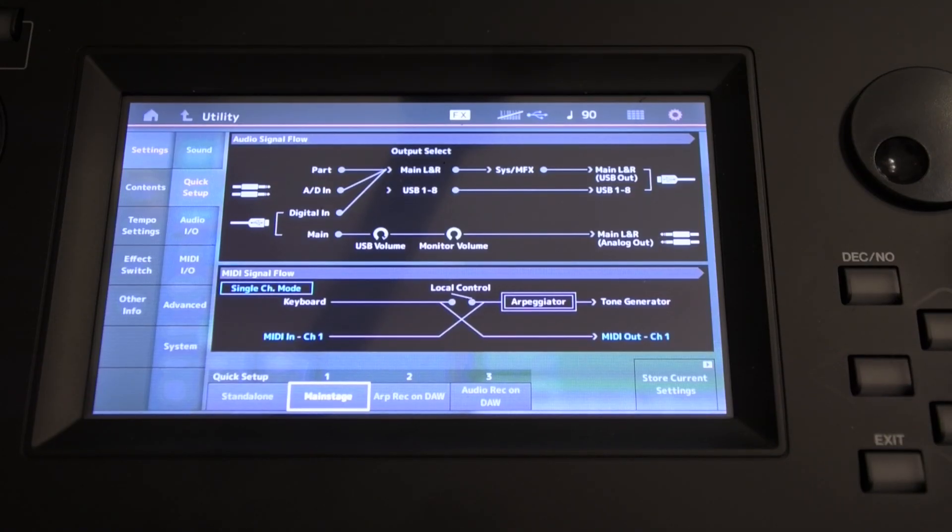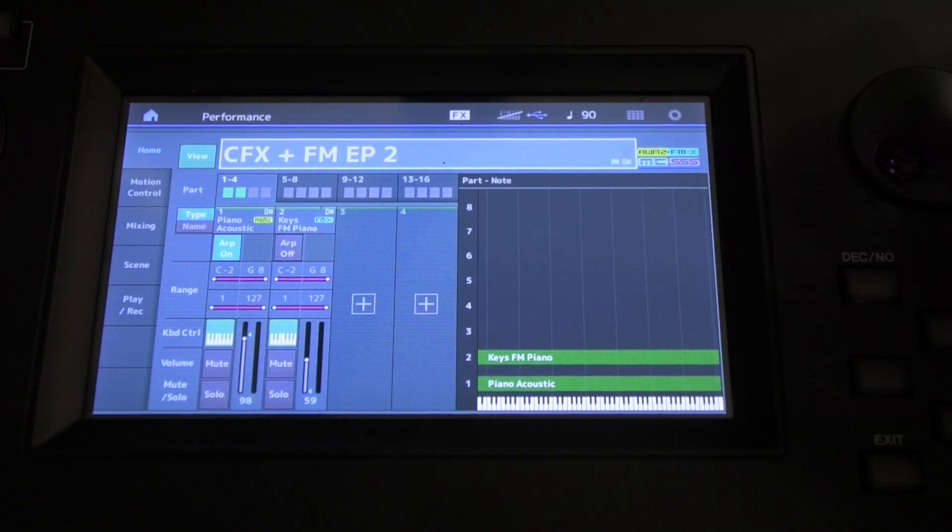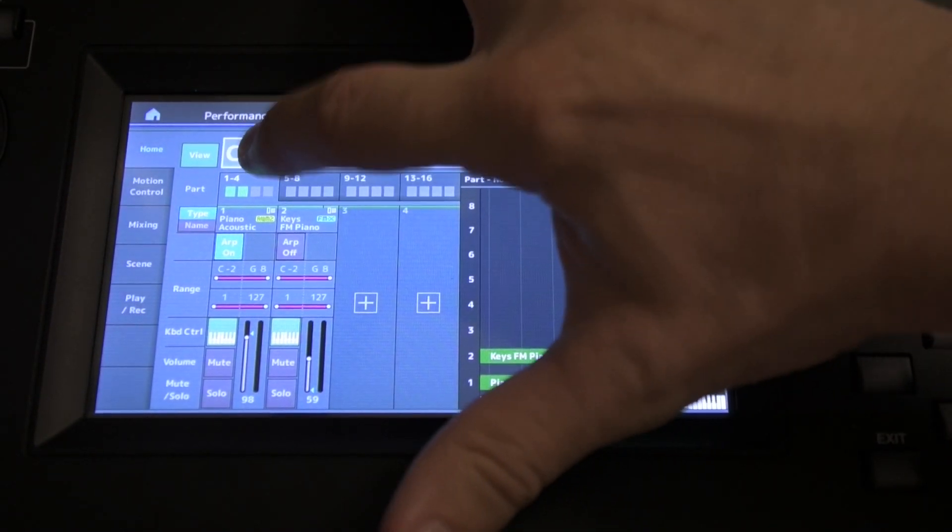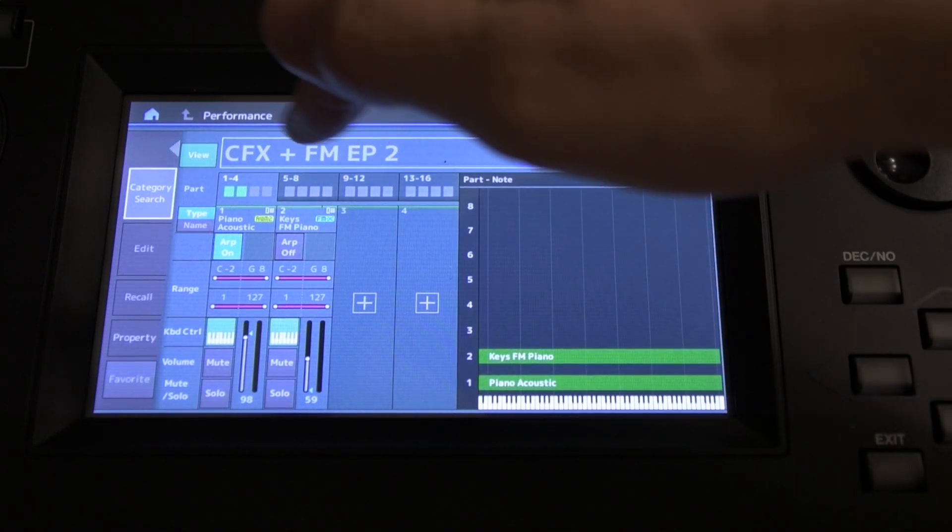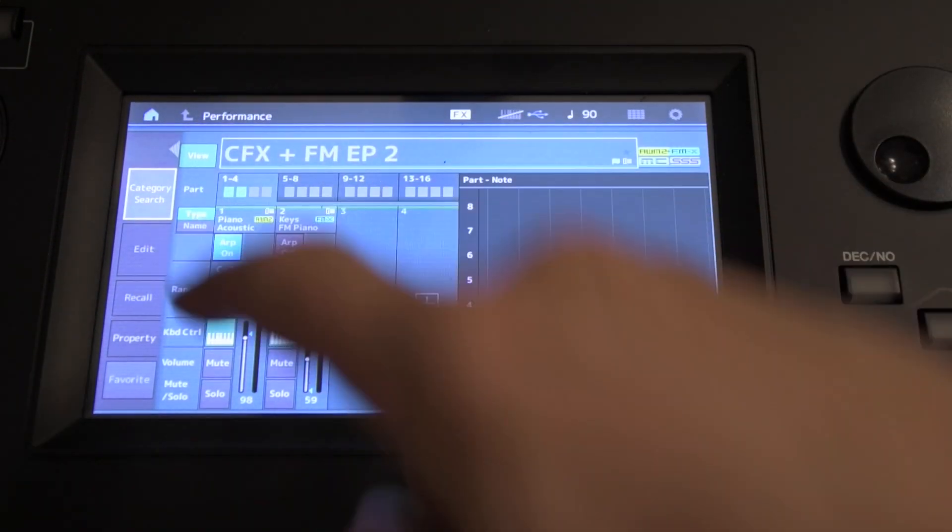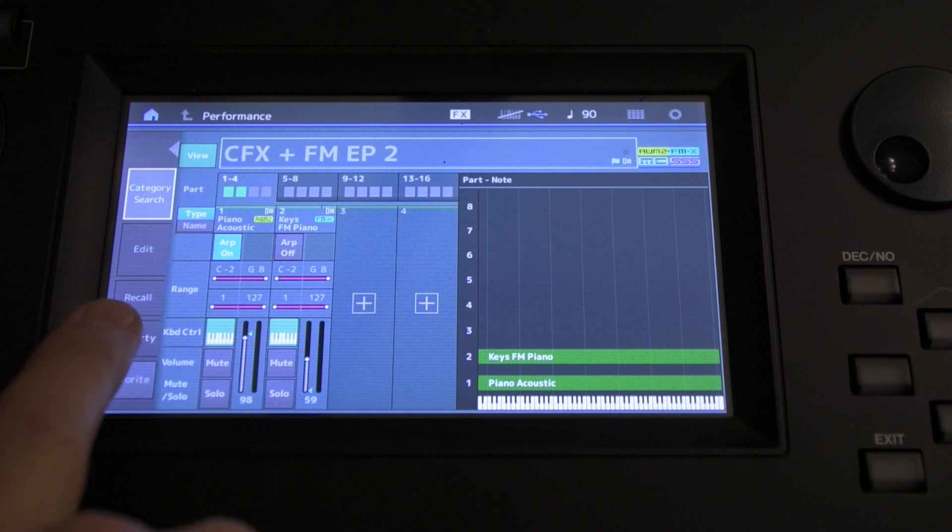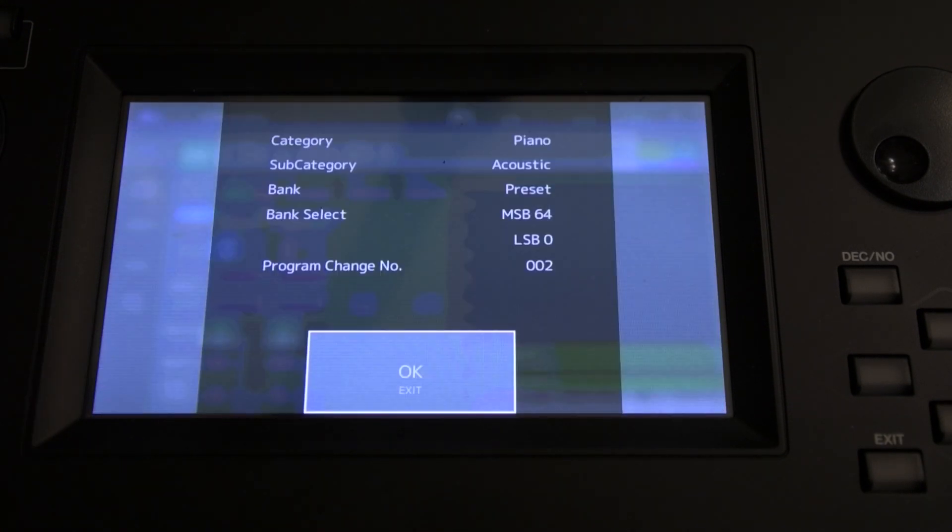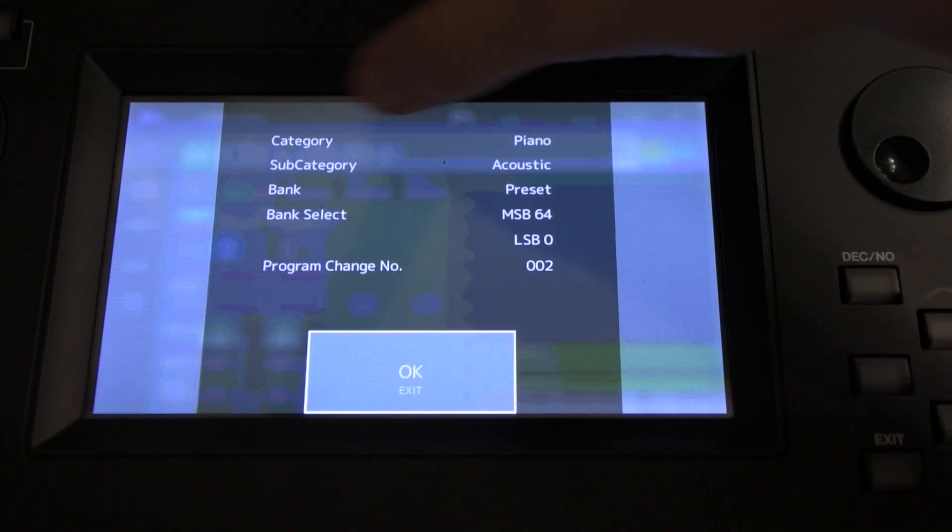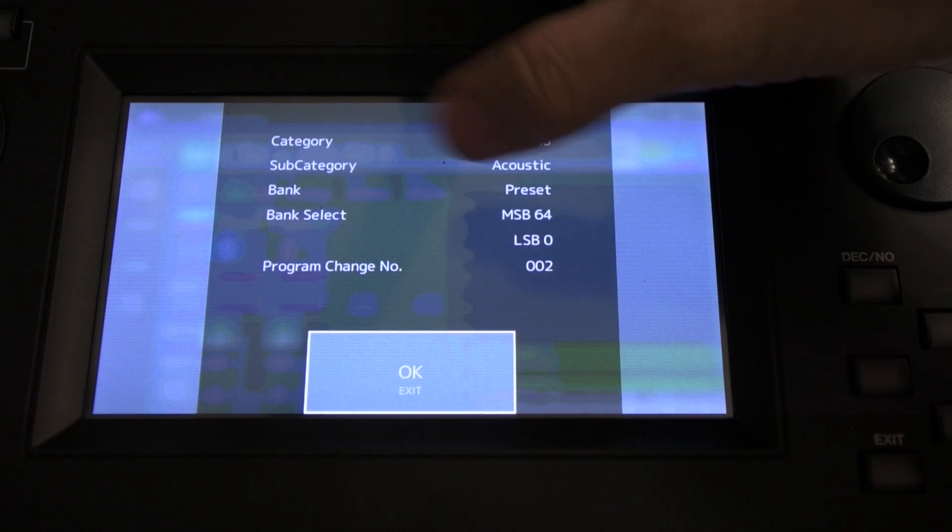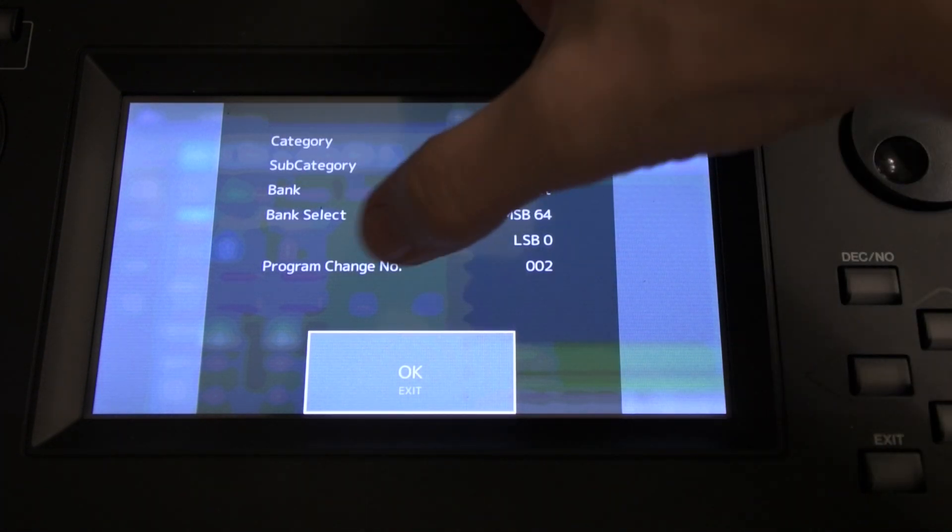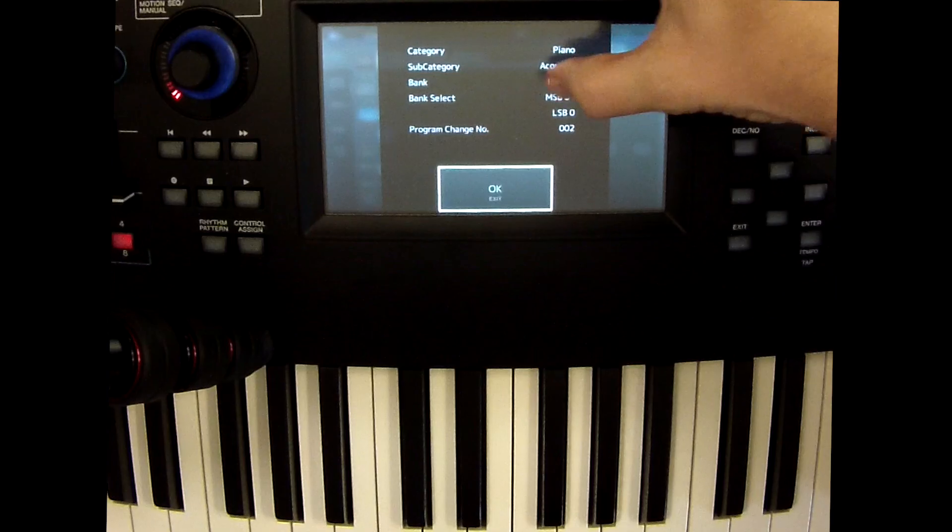We're going to hit the Performance button. Takes us to the screen. If we click on the Performance name, there we've got a few tabs come up, one of which is Property. So we're going to click the Property tab. That shows us the Category, Subcategory, and more pertinently the Bank Select and Program Change details. These are what we need.